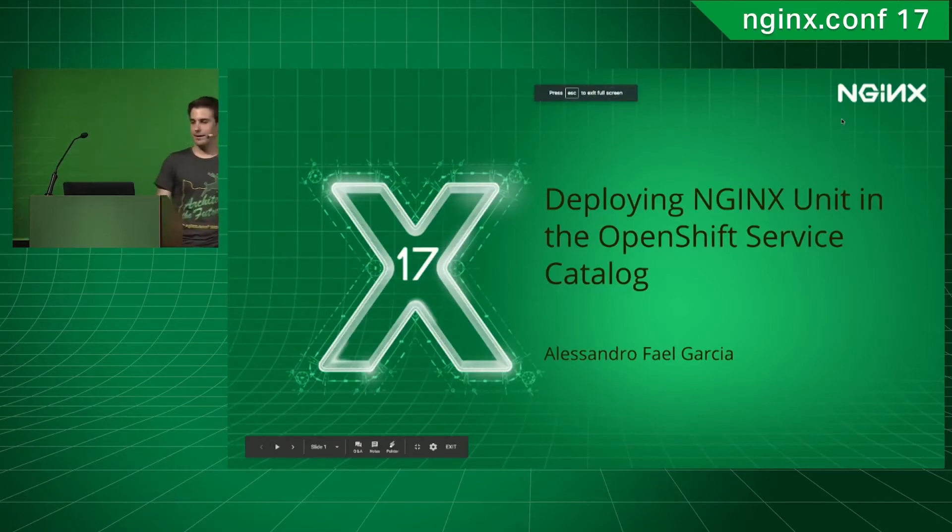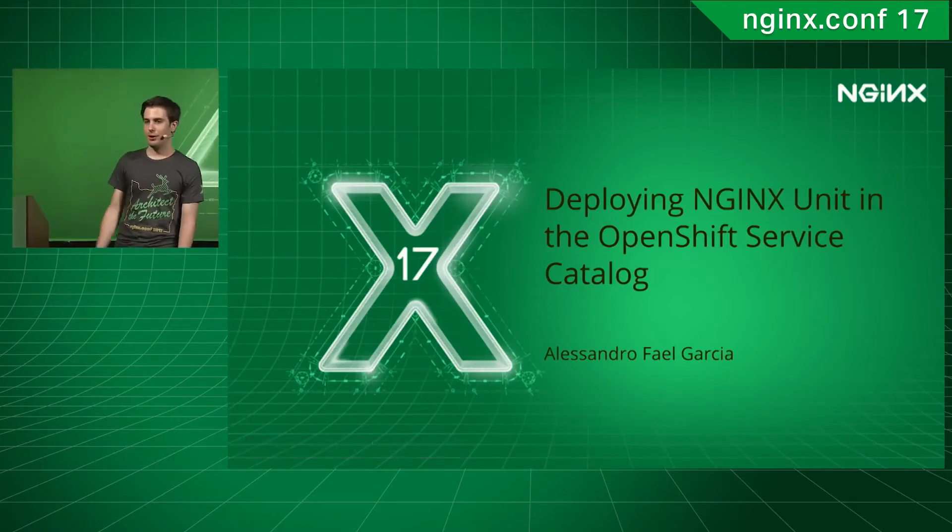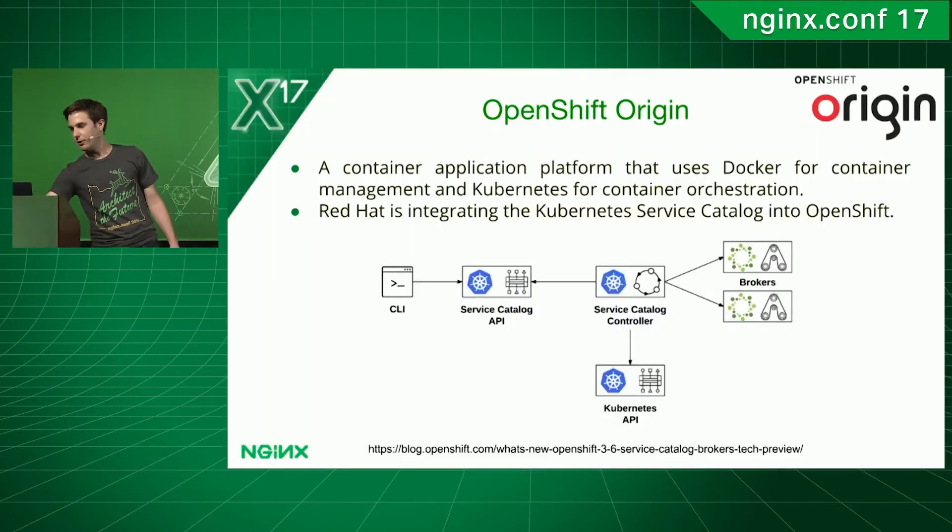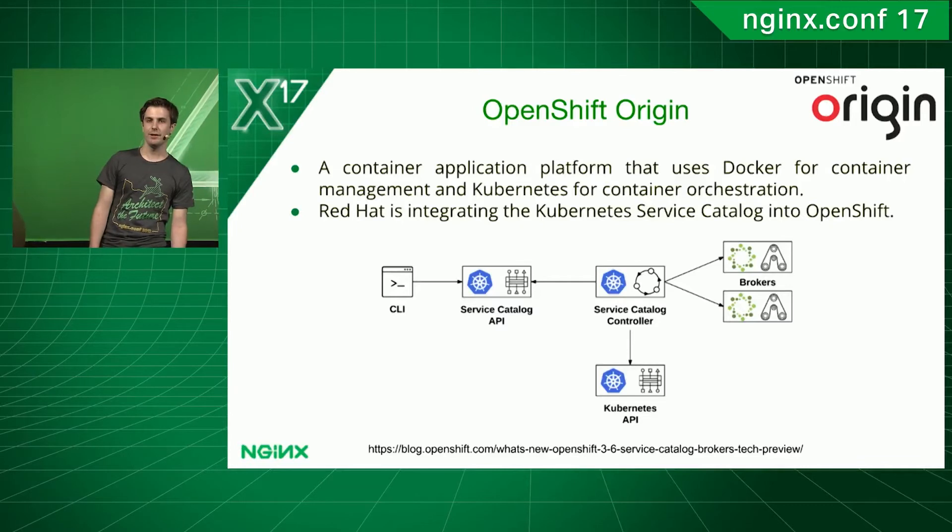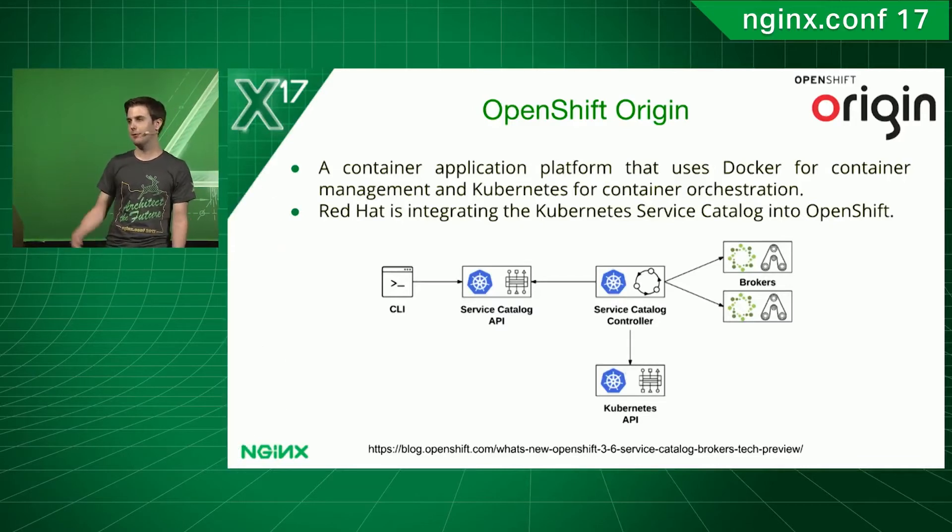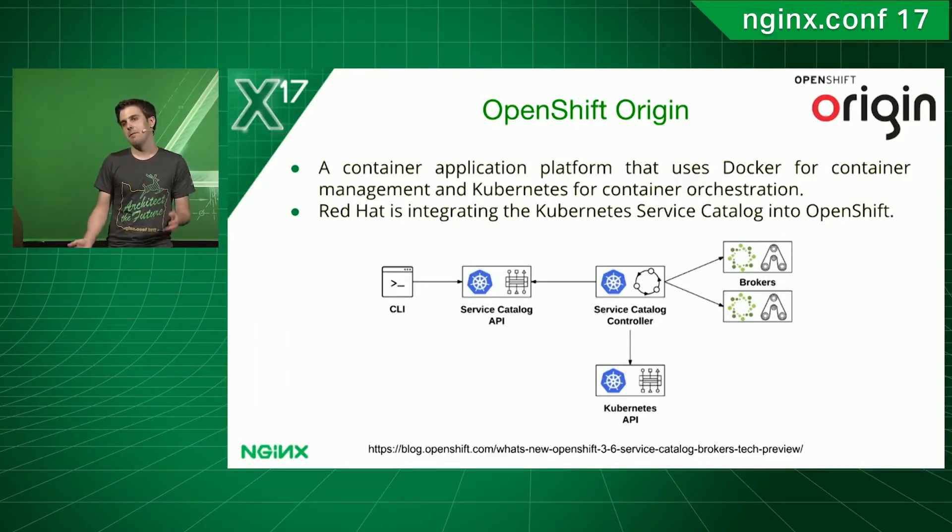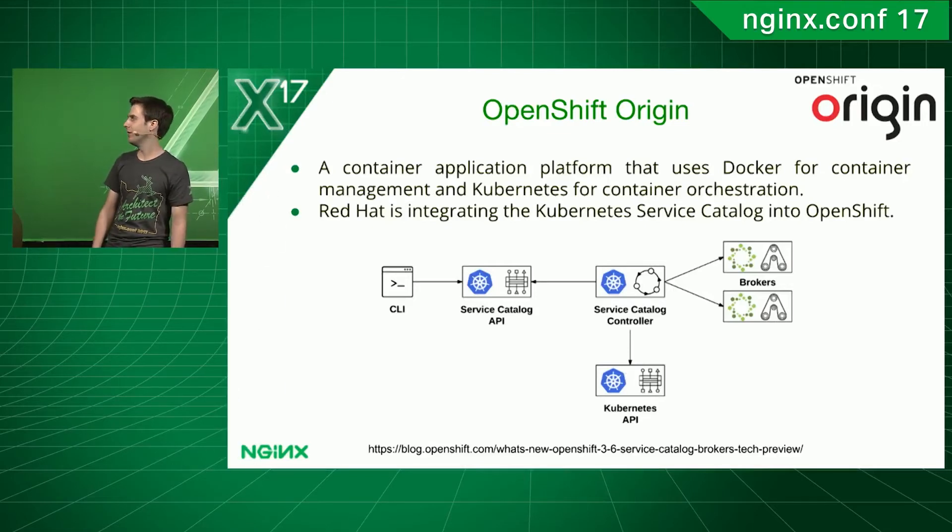So, some of you may know, OpenShift is integrating the Kubernetes Service Catalog. It's in the roadmap. It will be implemented, they say, hopefully sometime towards the end of year, next year.